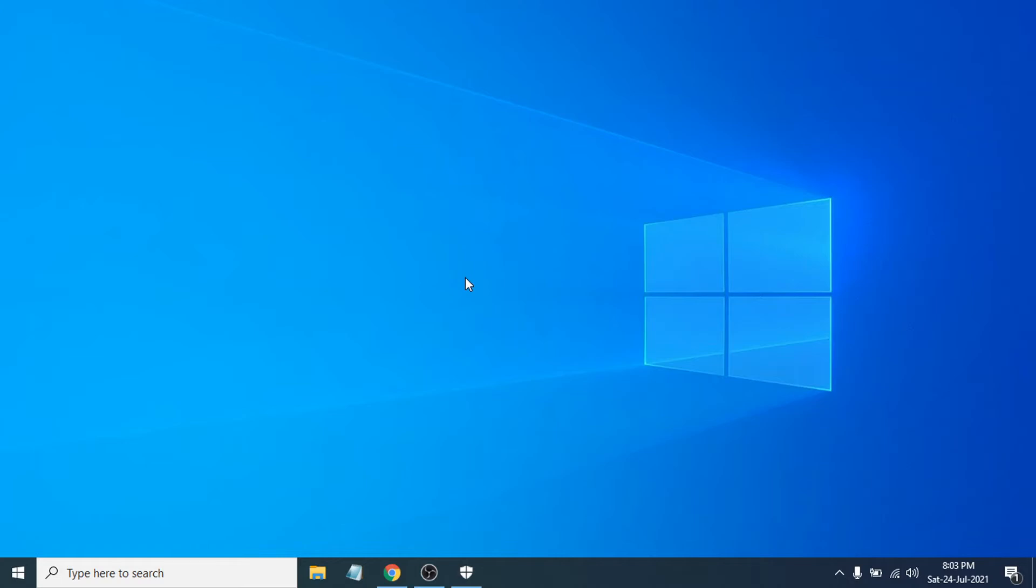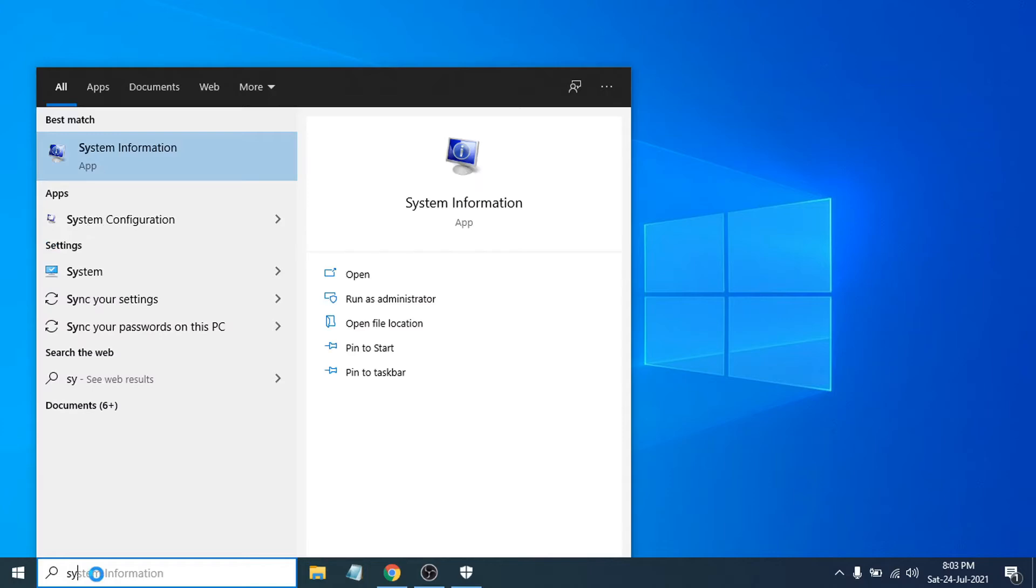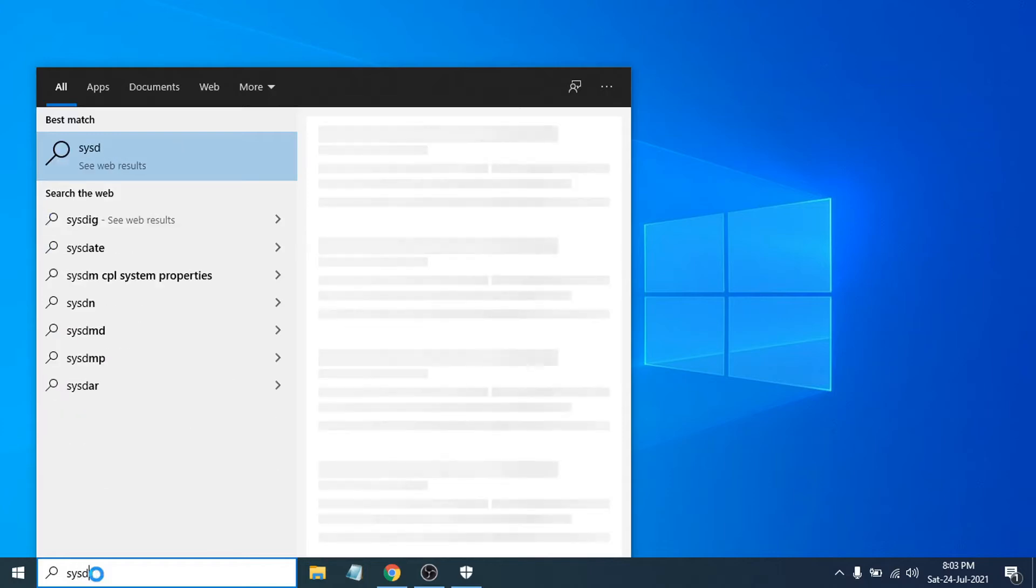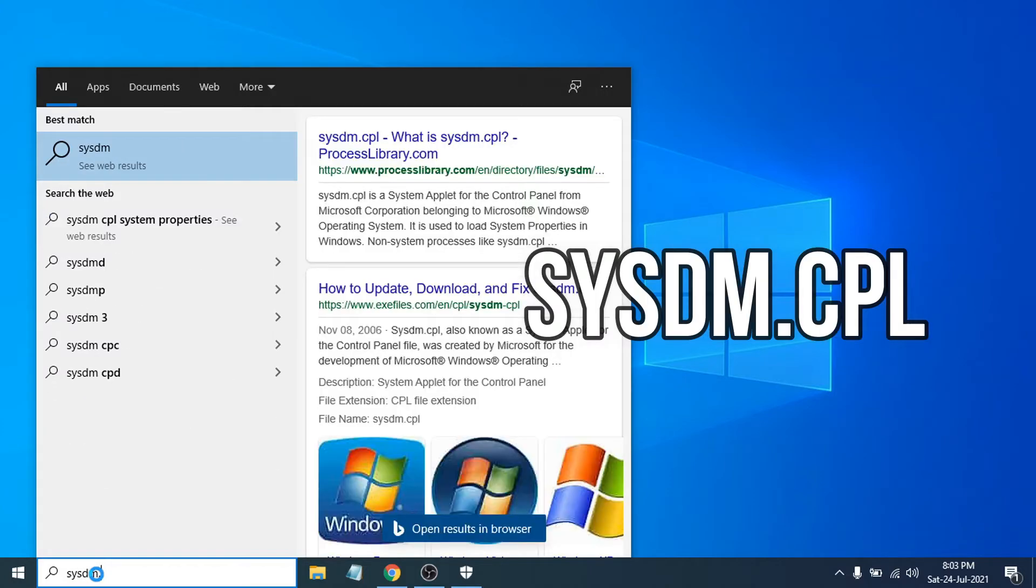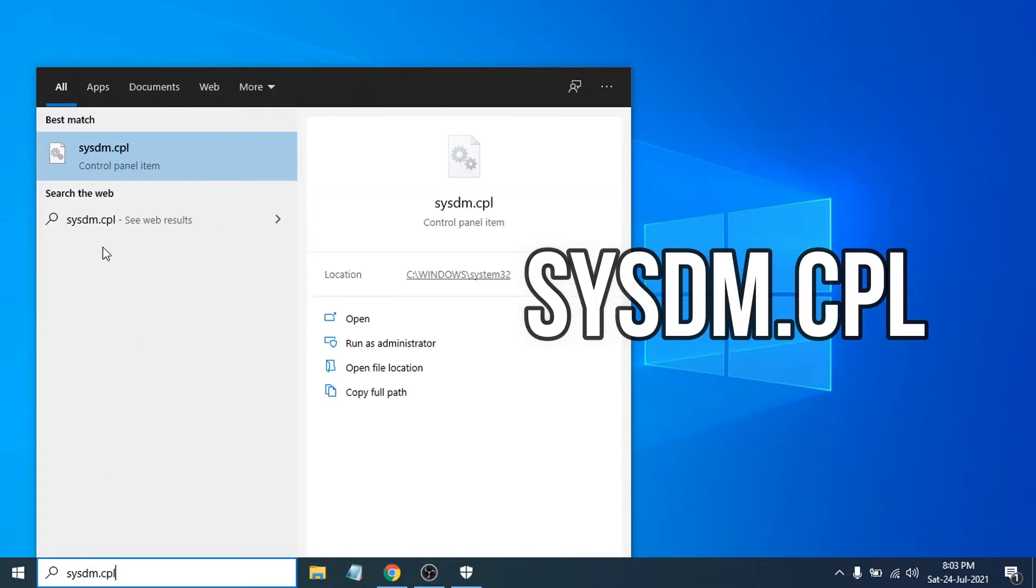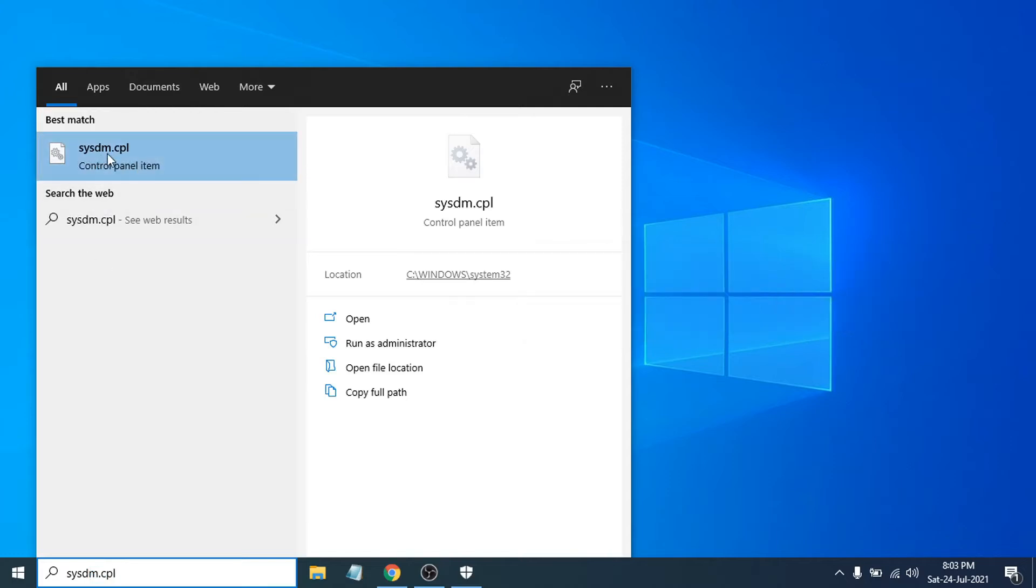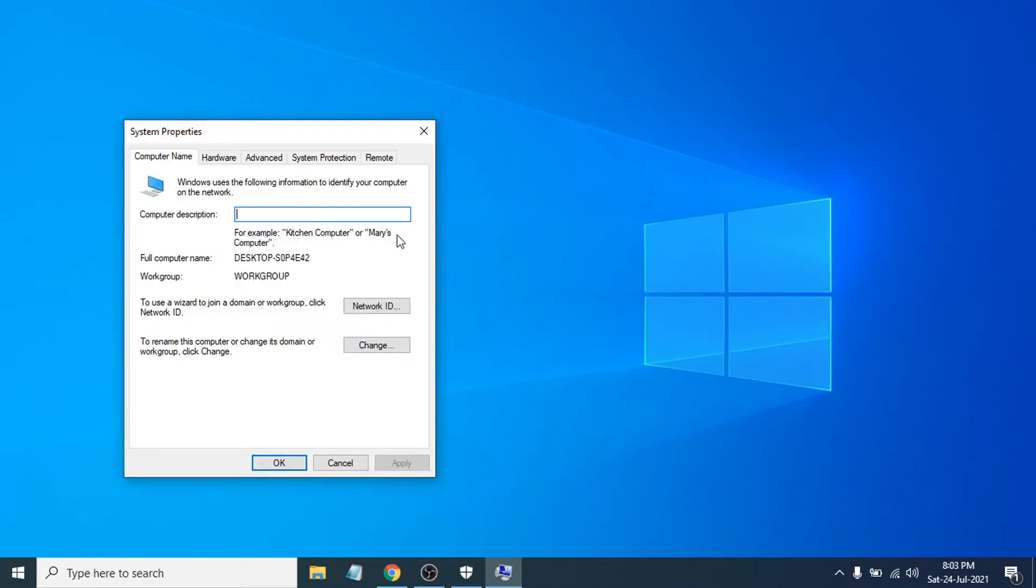After quick scanning your PC, you just need to go to the search bar again and search for sysdm.cpl. You just have to click to open the control panel item here.